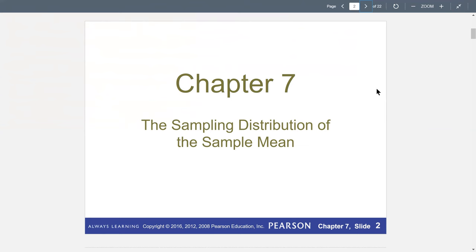In order to make statistical inference possible, we need to take many samples — theoretically, infinitely many — depending on the population size and sample size. By taking samples of the same size repeatedly, we are able to generate many sample means. If we construct a distribution for these sample means, we get a sampling distribution. That is what we're talking about here: the sampling distribution of the sample mean.